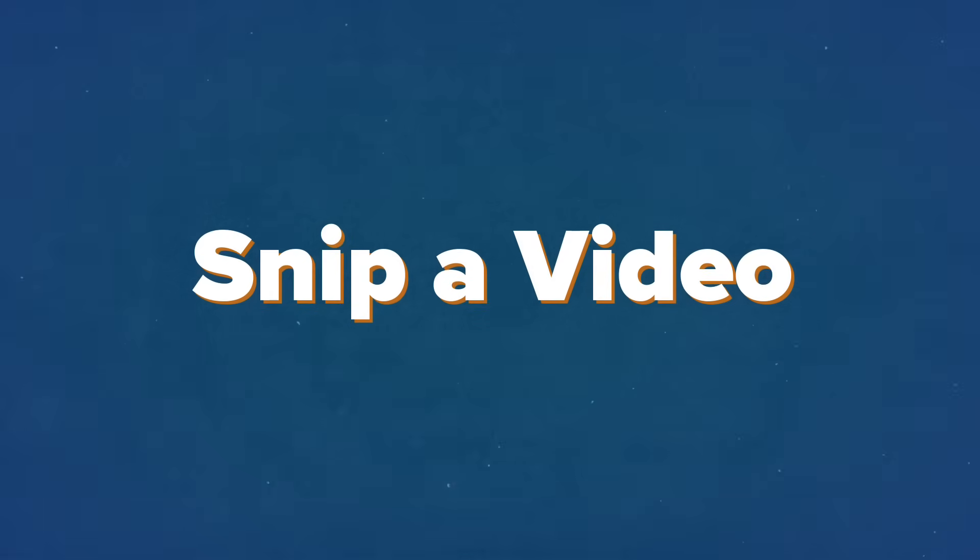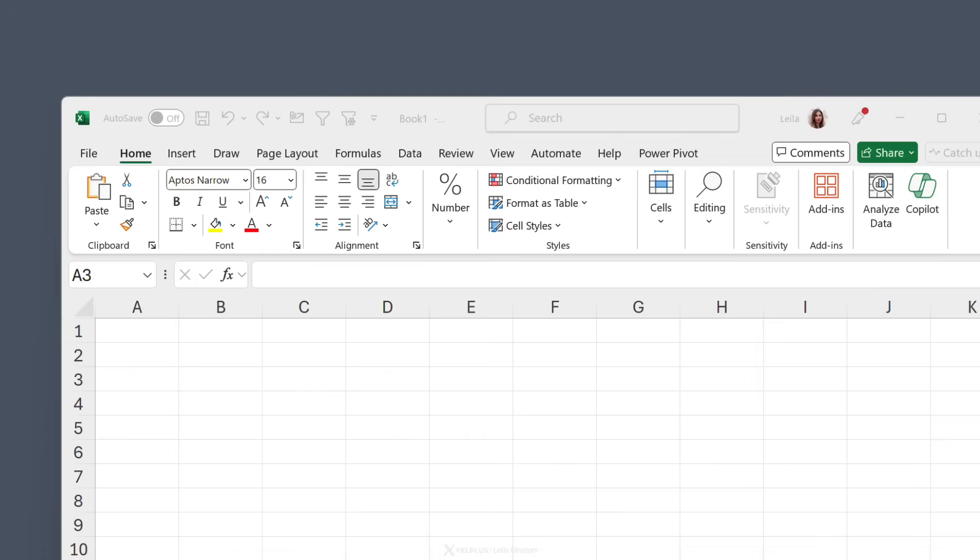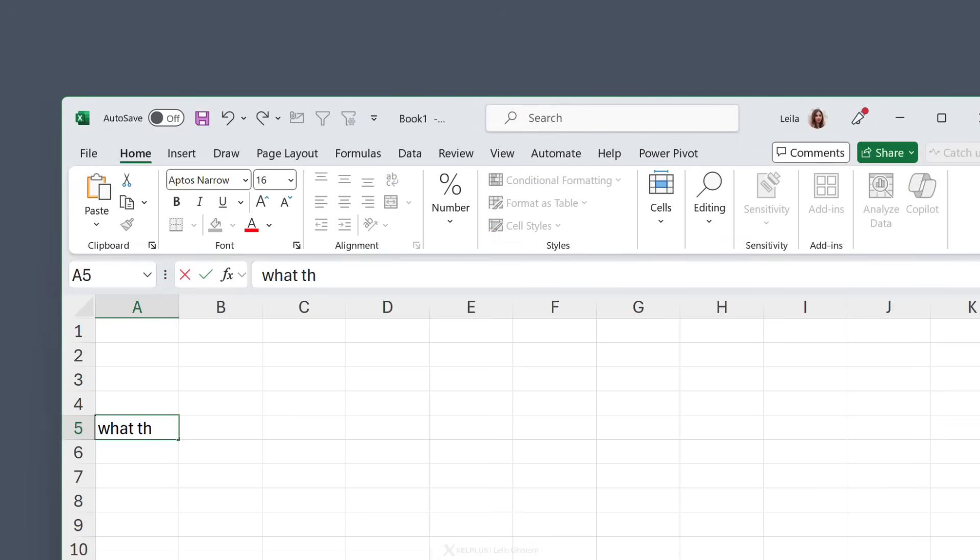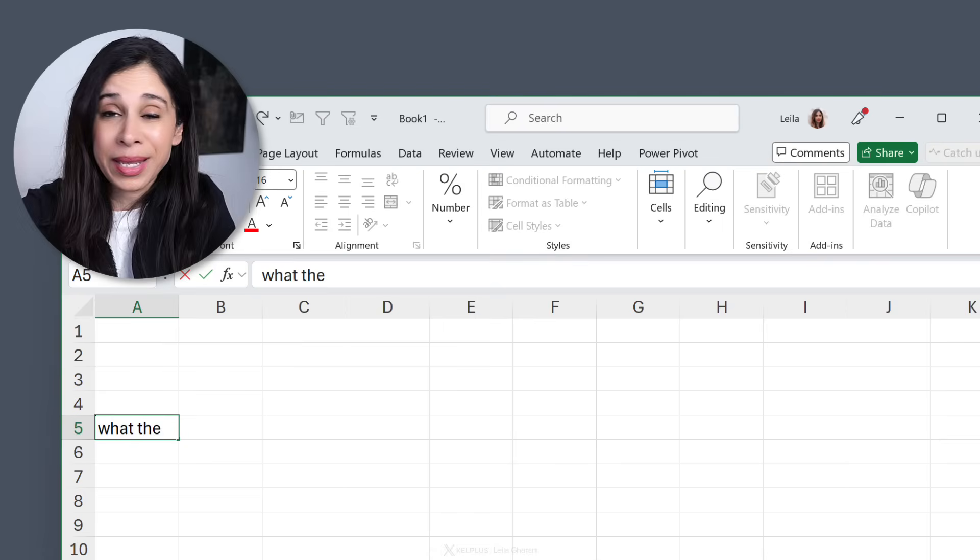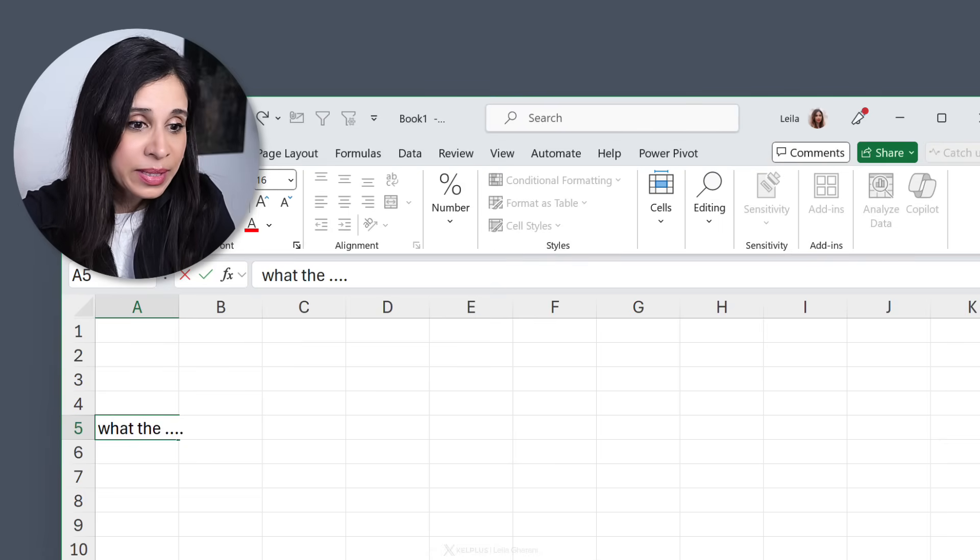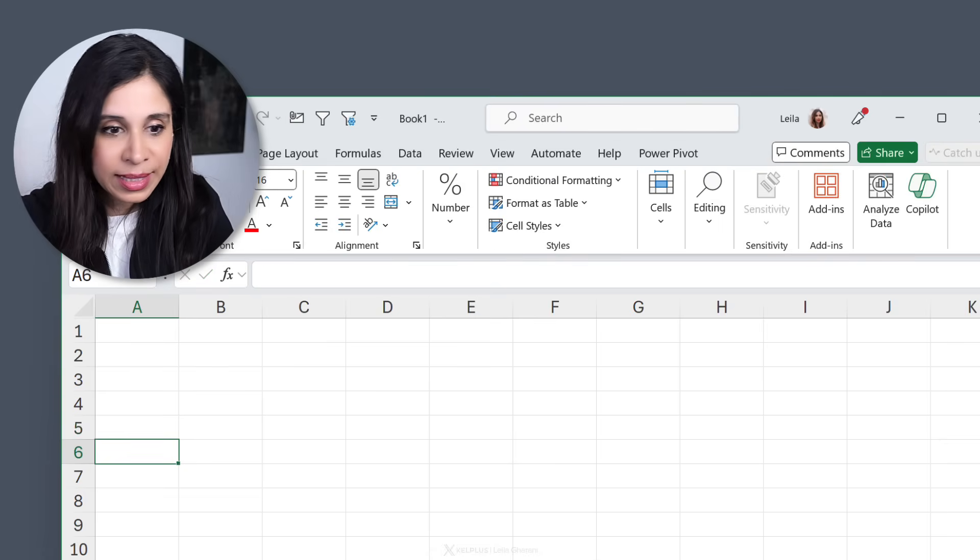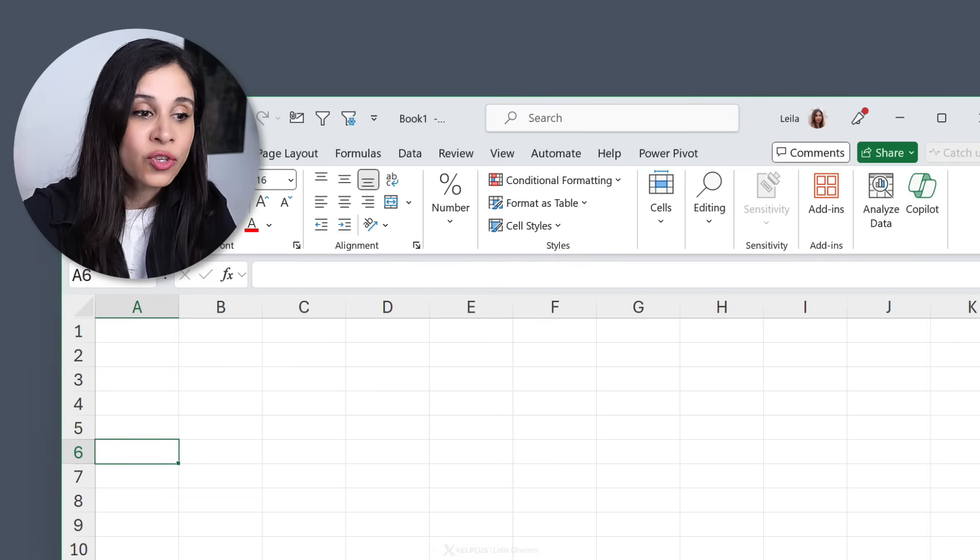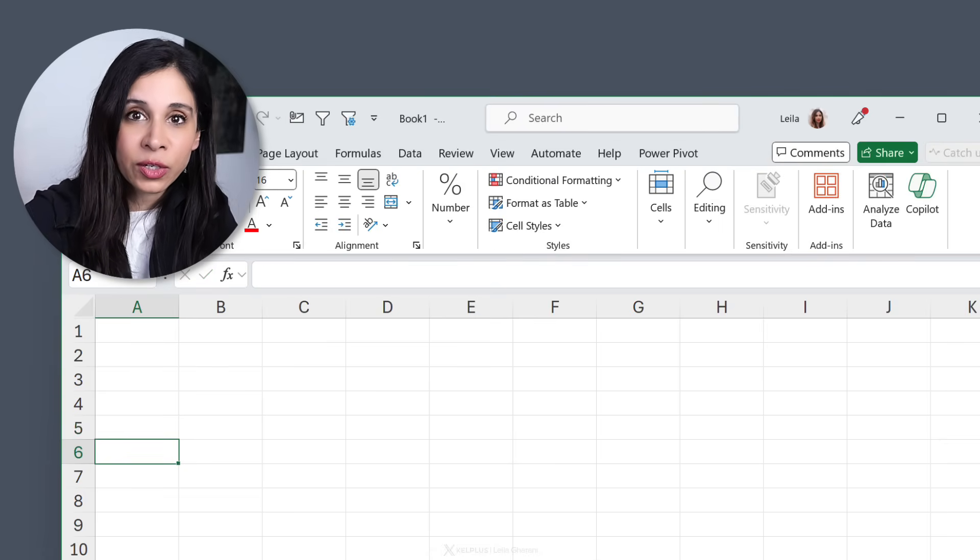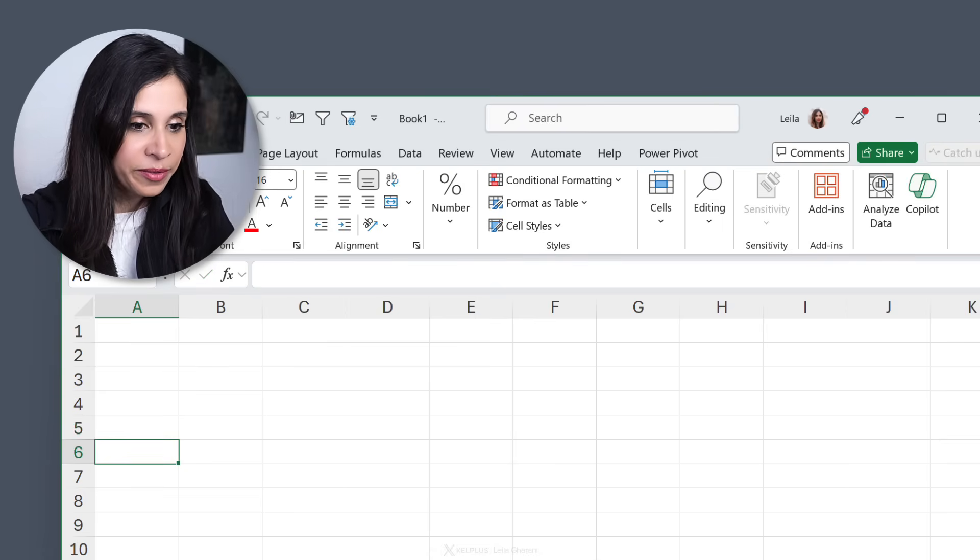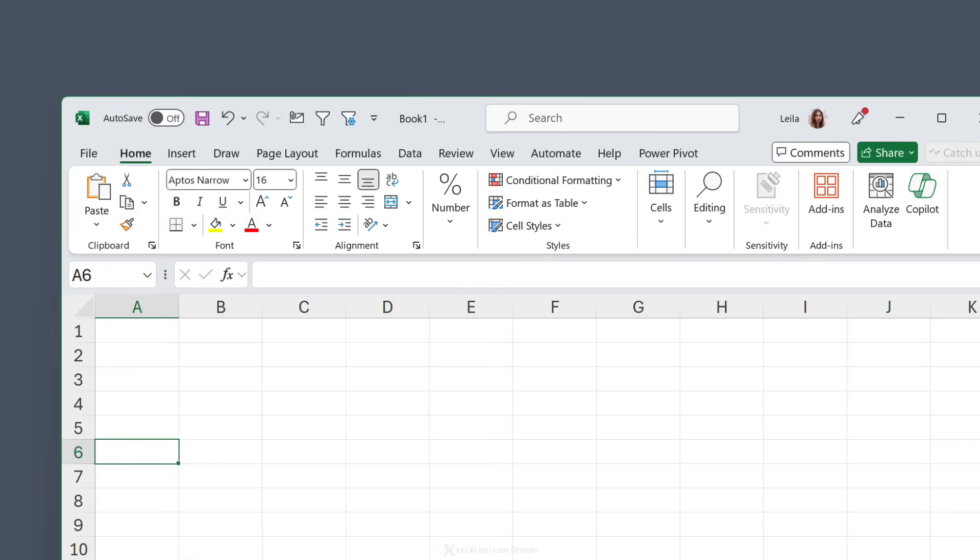So we covered taking a screenshot and annotating it, but sometimes your screenshot might need some movement. That's when you can use the snipping tool to record a video. Check this out. Every time I enter something in Excel, it disappears. My IT department doesn't believe me. A screenshot is not going to help me out much. A video would be perfect.